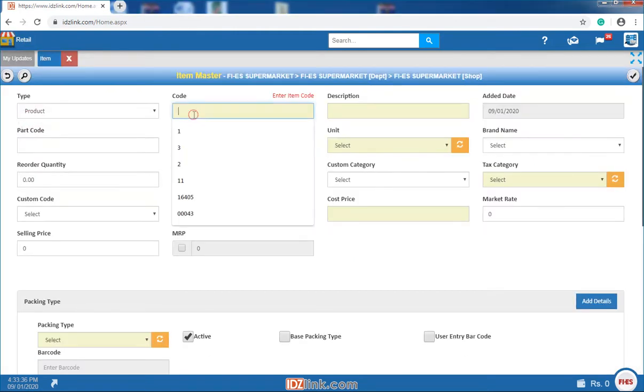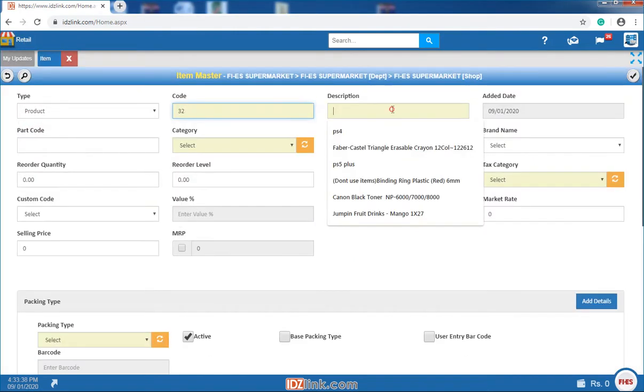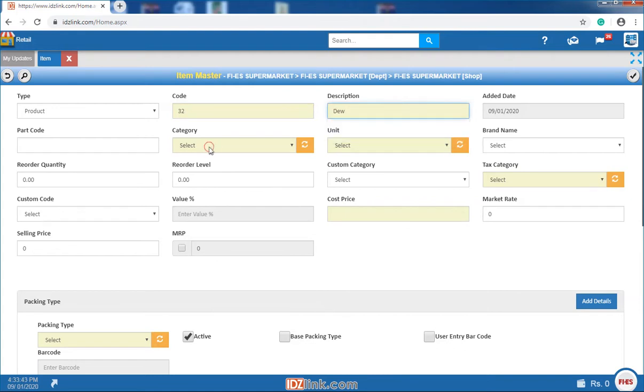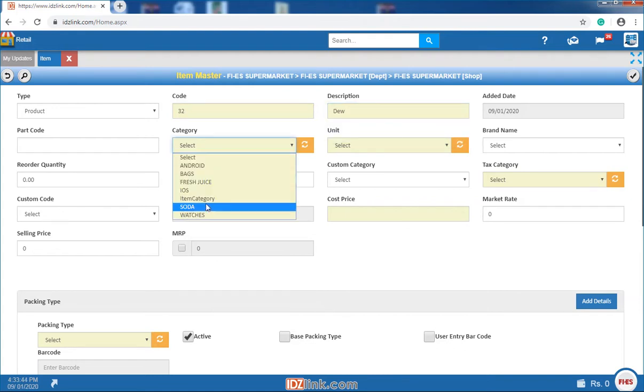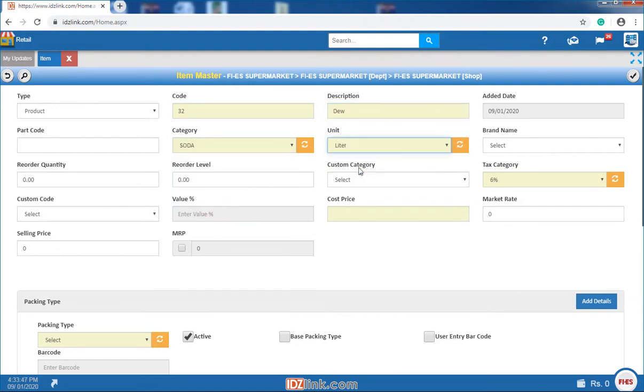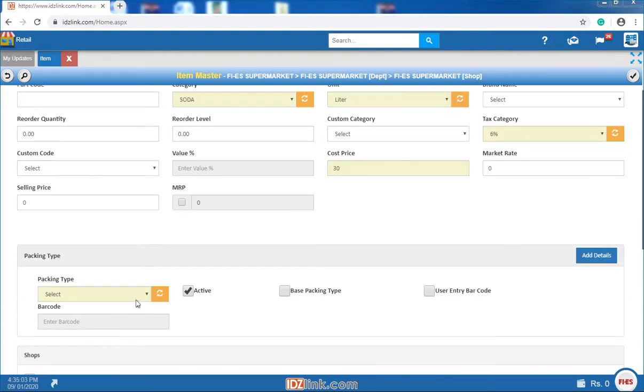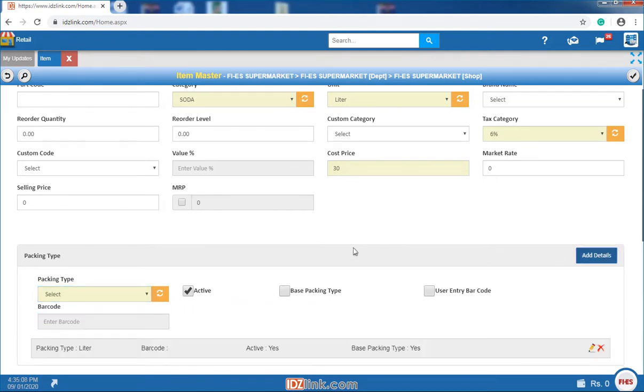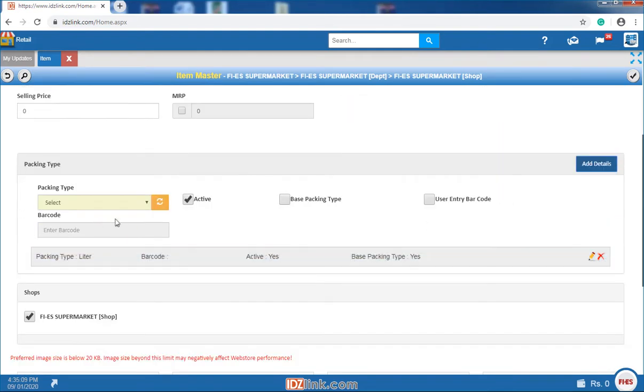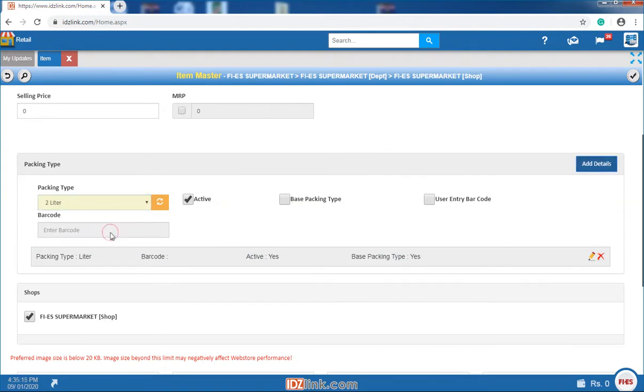We can create new items by entering the item code and description. After that select category, unit, tax category and enter the cost price. Multiple packing types are also possible by making one packing type as base packing type and clicking on add details button. Then add the other packing type.